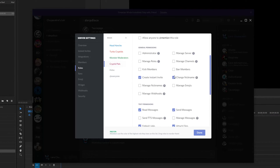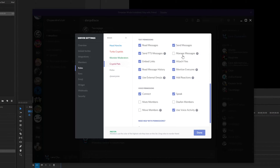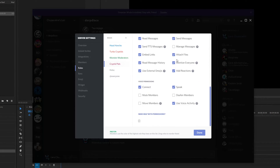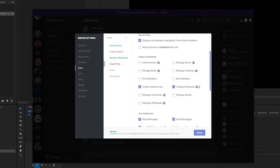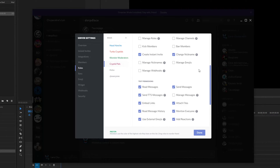Cryptid pals get to change nicknames. If you're a veteran, you should be rewarded. They'll be displayed differently, and they can send text-to-speech messages — that's what they've earned. They can attach files and upload them to the server, mention everybody, add reactions, use external emoji, connect, and speak. I'll let them mute and deafen people because I trust them enough, and I'll also let them move people, since I might have fellow moderating YouTube people I trust who can move members into channels.